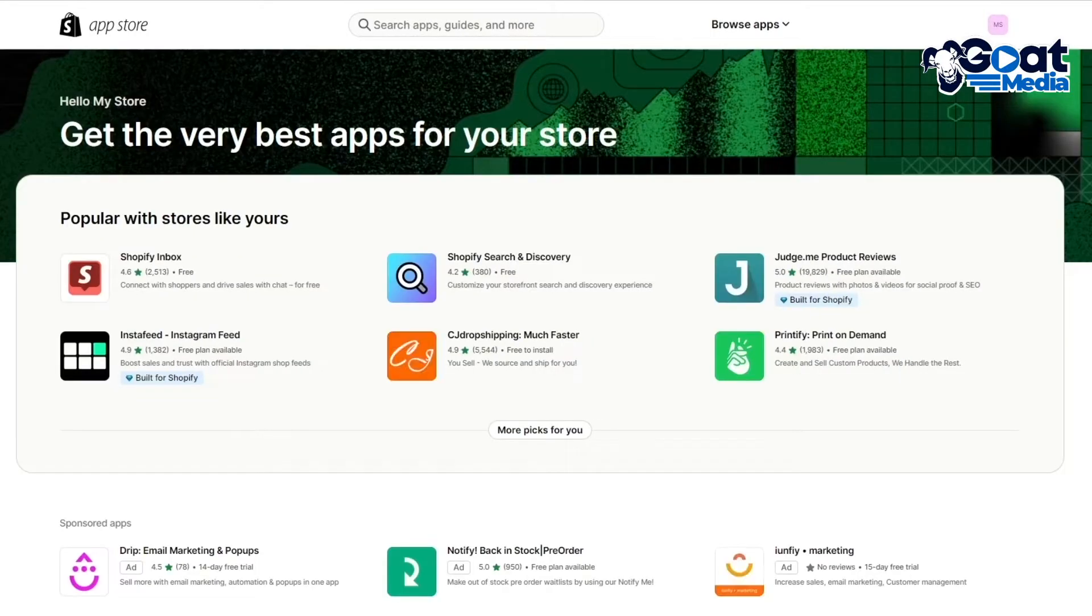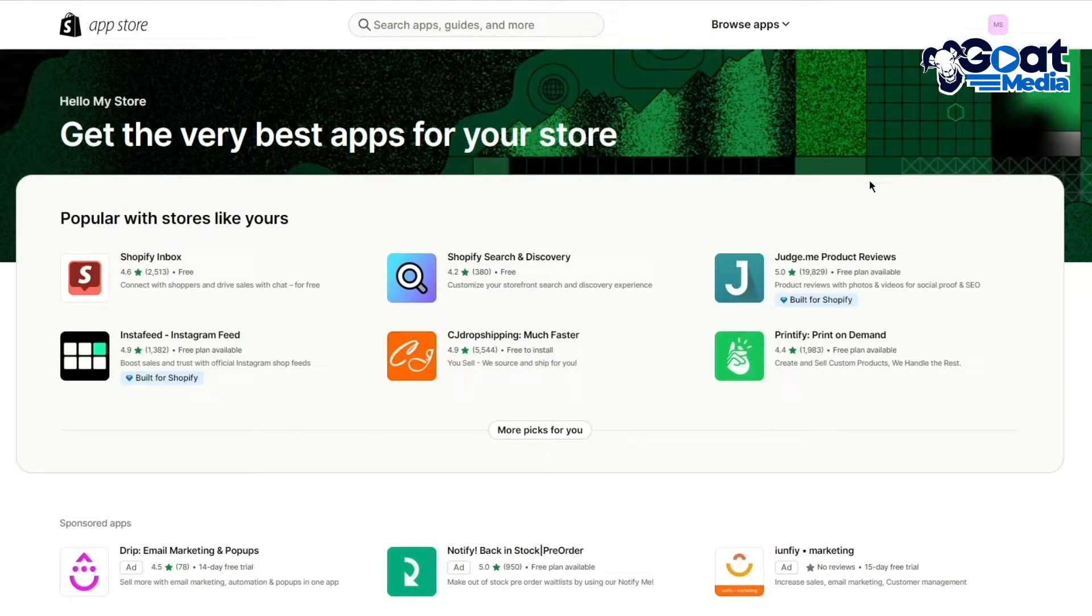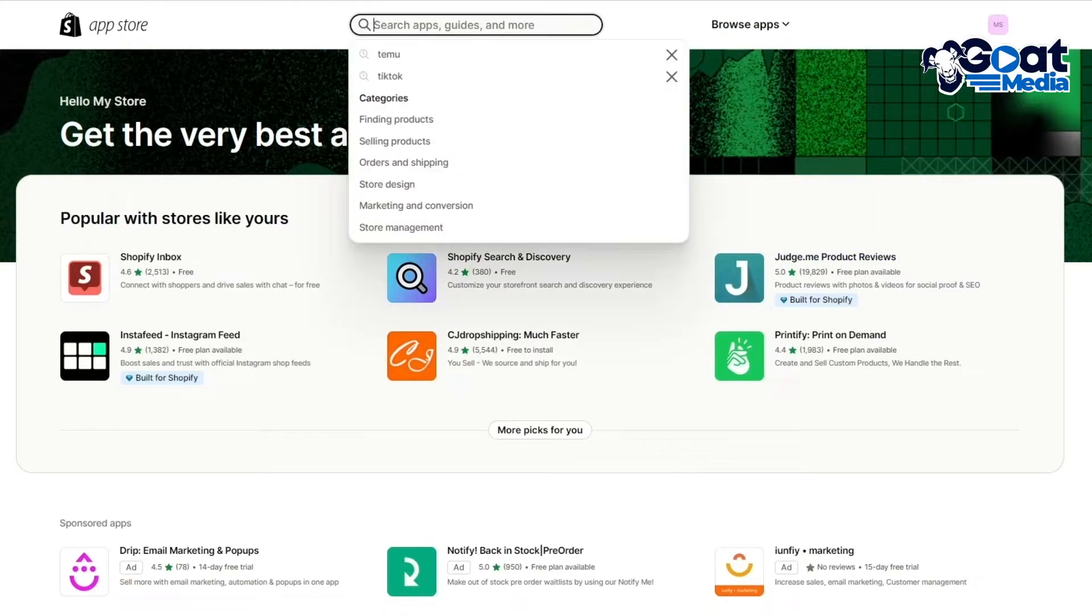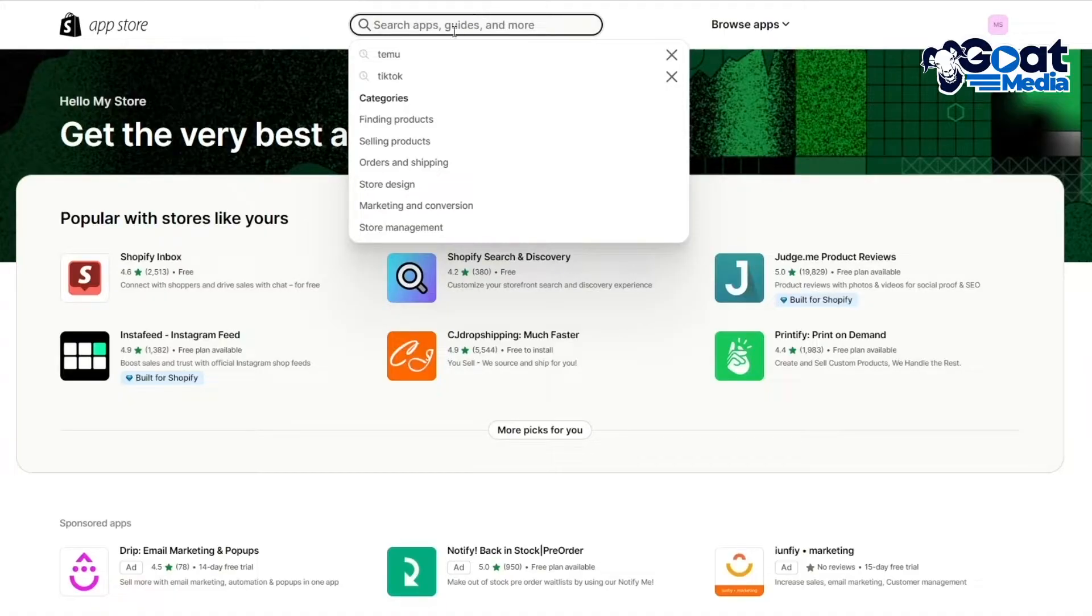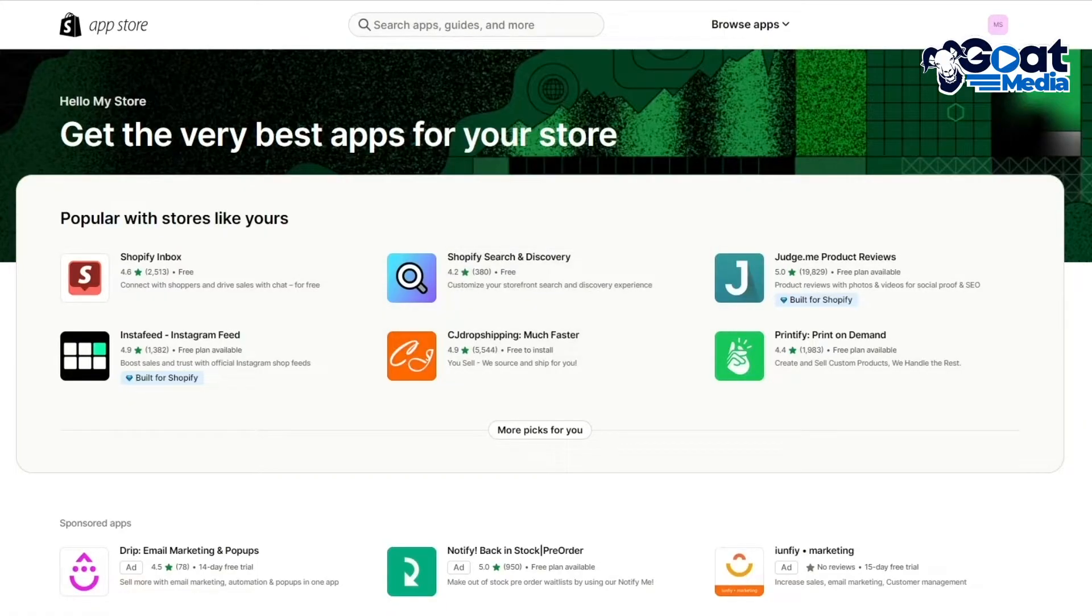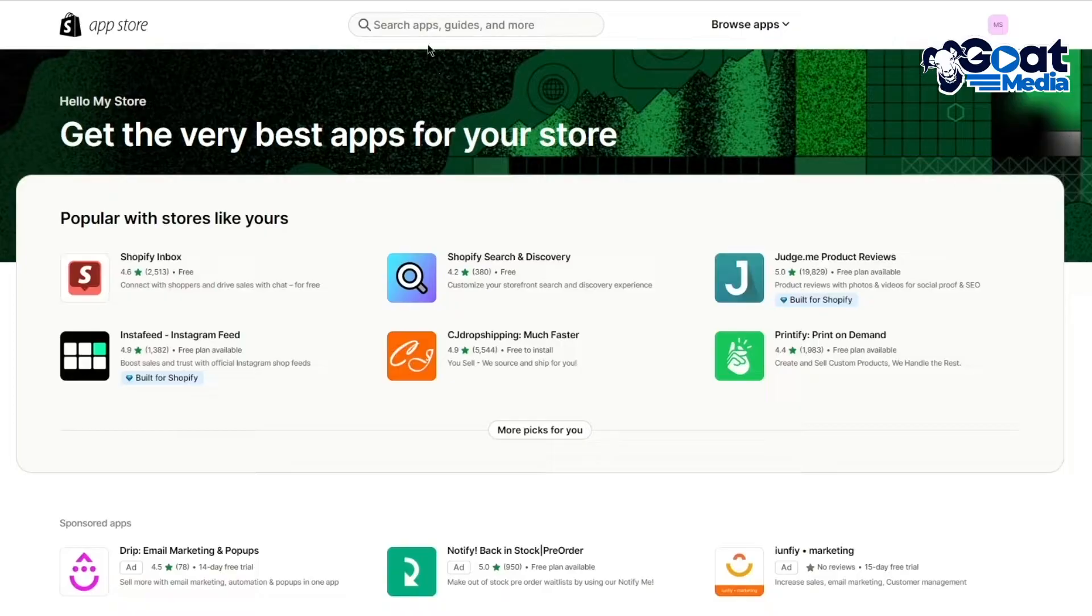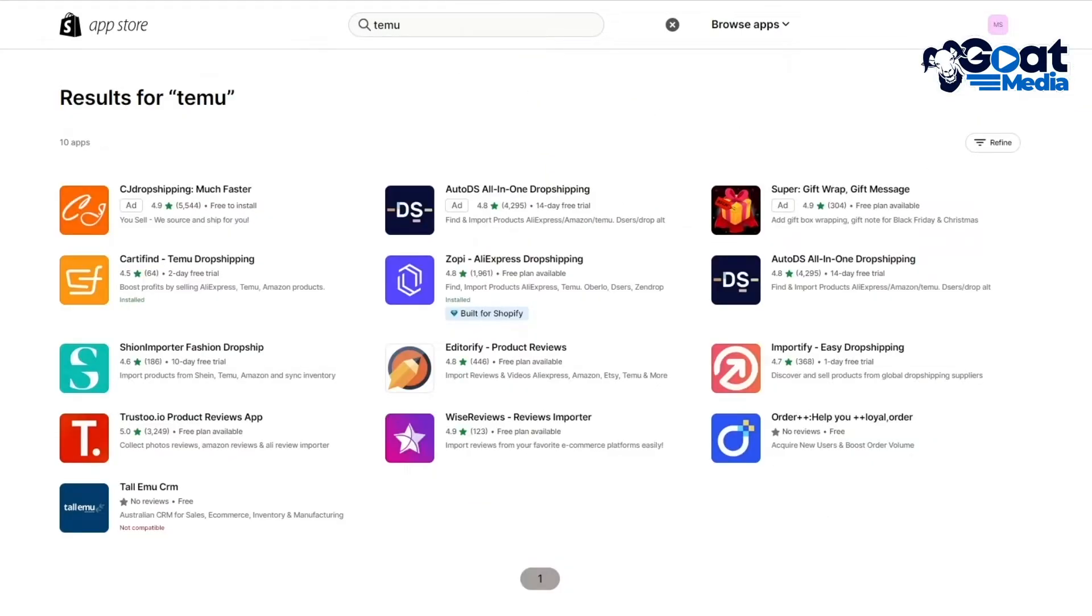Now once you go to your Shopify App Store, you are going to get all these apps that you can choose from. So I'm going to go ahead and you can simply write Temu over here and it starts giving you all the main things. So search up Temu, it brings you here and it gives you all the products that you can use to actually dropship Temu products.